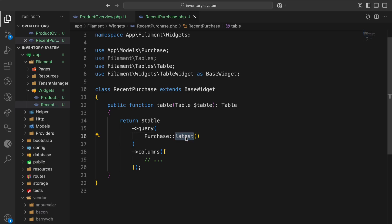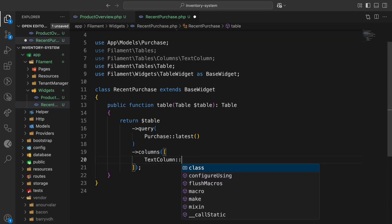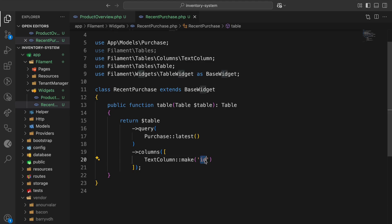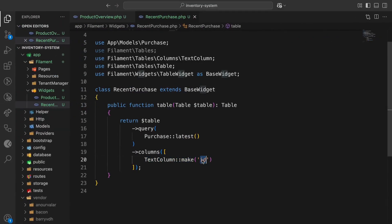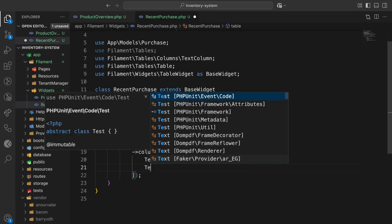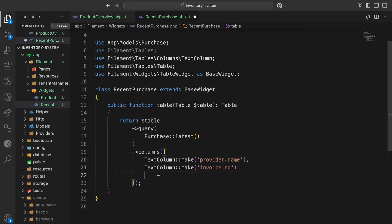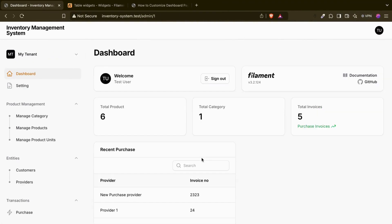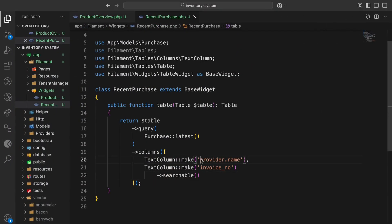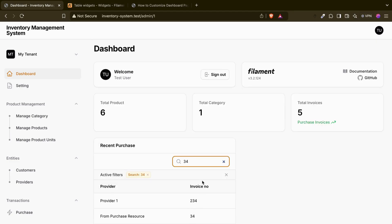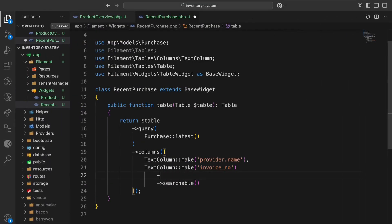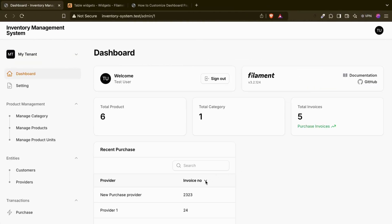I can add a TextColumn for id to verify the latest order. If I refresh, I can see 13, 12, 11, 10, 9 — that's the latest data. Now I'll add provider name and invoice number columns, and make them searchable. If I refresh, that's it. The provider name comes from the relationship between purchase and provider. If I search, for example '34', the search works. We can also make columns sortable.